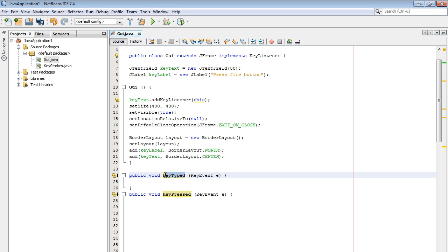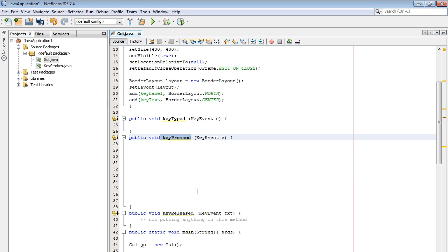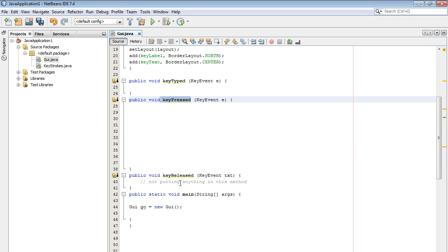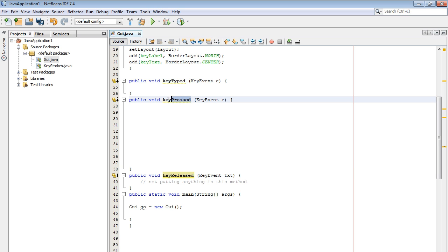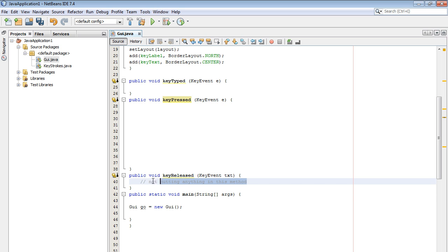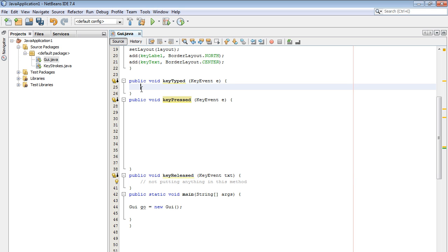There is key typed, key pressed, and there is the key released method. We are going to be using the key pressed method in this video. One thing I wanted to point out is if you don't use a method from an interface, you should put a comment in there so that you remember later on when you come back to it that you didn't use it. Let's go ahead and put a comment in the key typed method because we're not going to be using that as well.